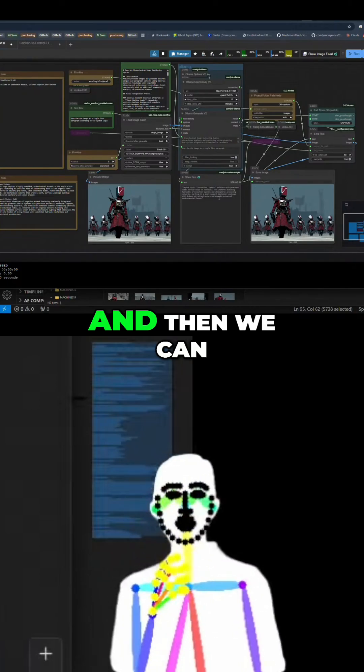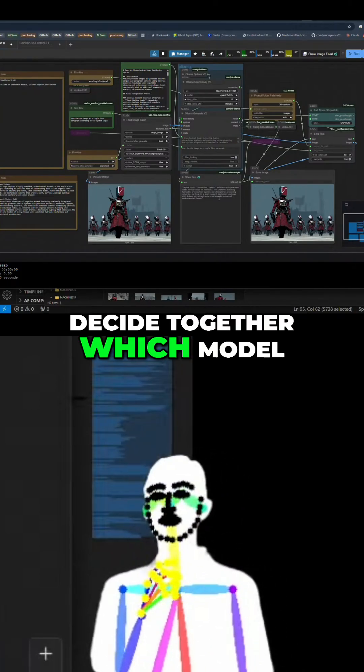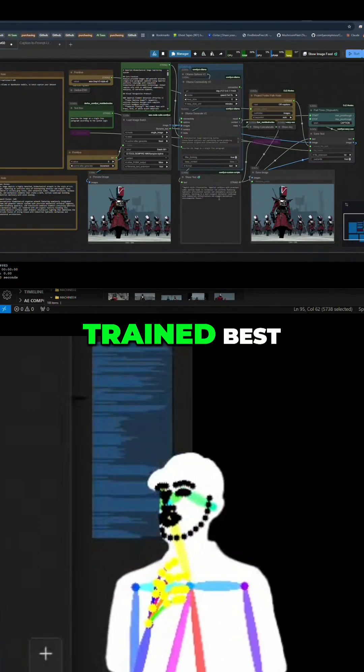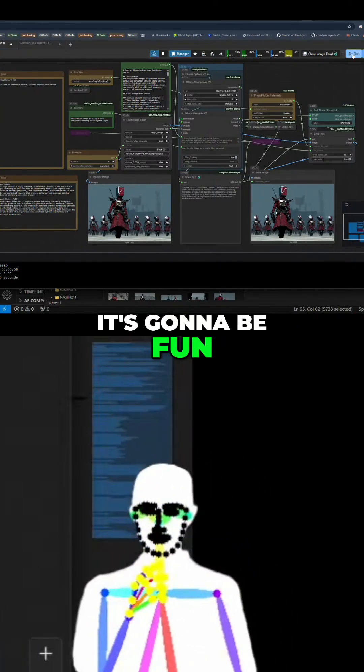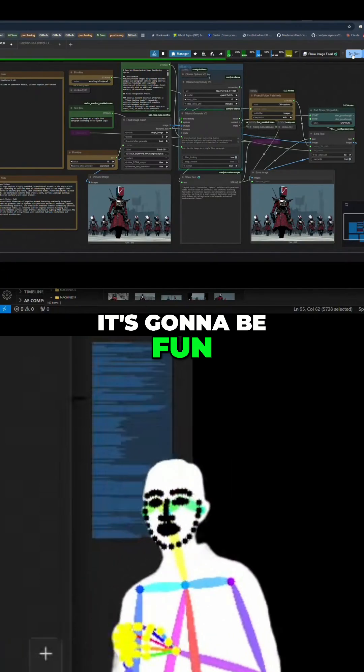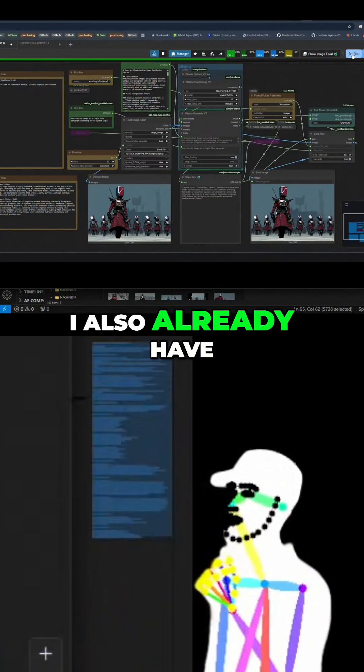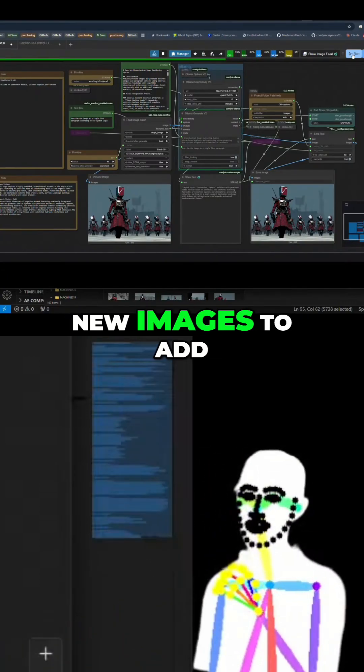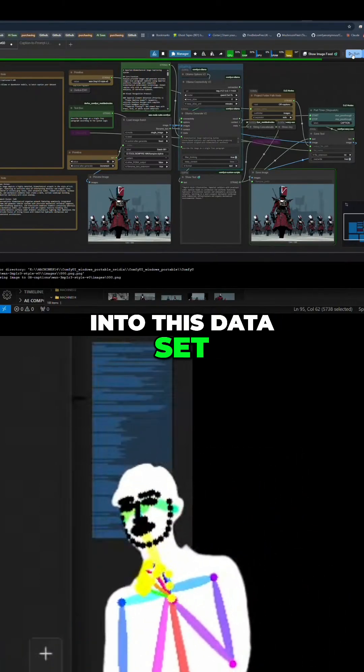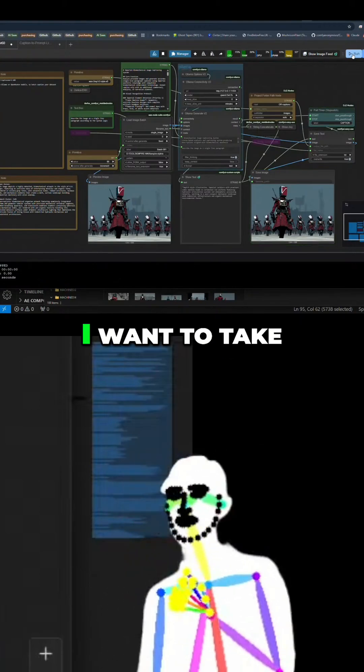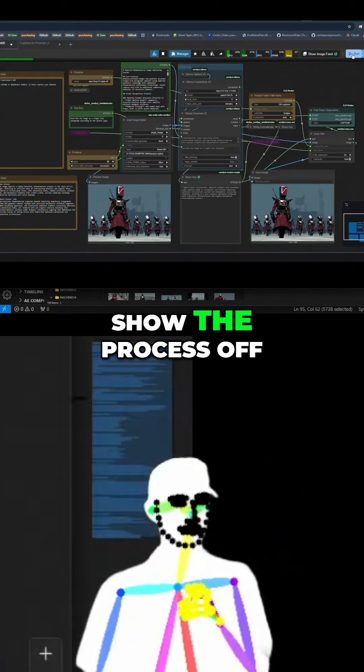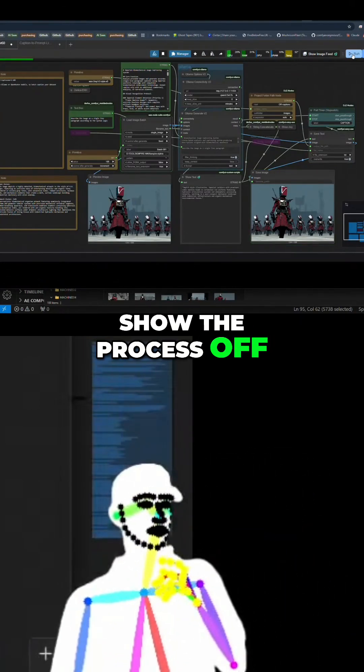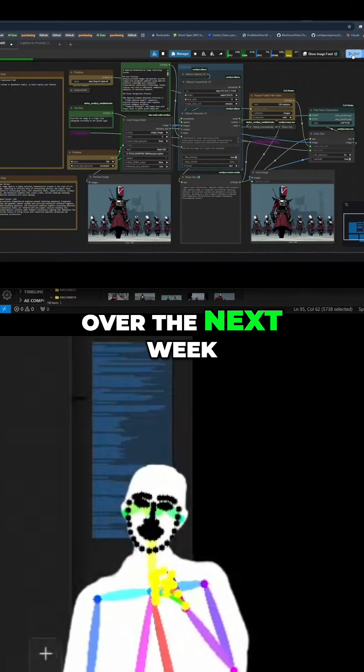I also already have new images to add into this dataset and I've got images I want to take out as well. But I want to show the process off and that's what we're going to be doing over the next week or so. There'll be many retrains, there will be lots of little bits and pieces showing it off.